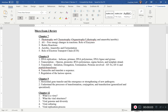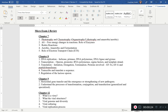Hey guys, welcome to our exam 2 review for lecture. I'm going to go over the key highlights of each chapter using our review as a backbone. There are some things in the review that aren't really relevant, but I'm going to go over the key points as well as where to find the information in our lecture slides.